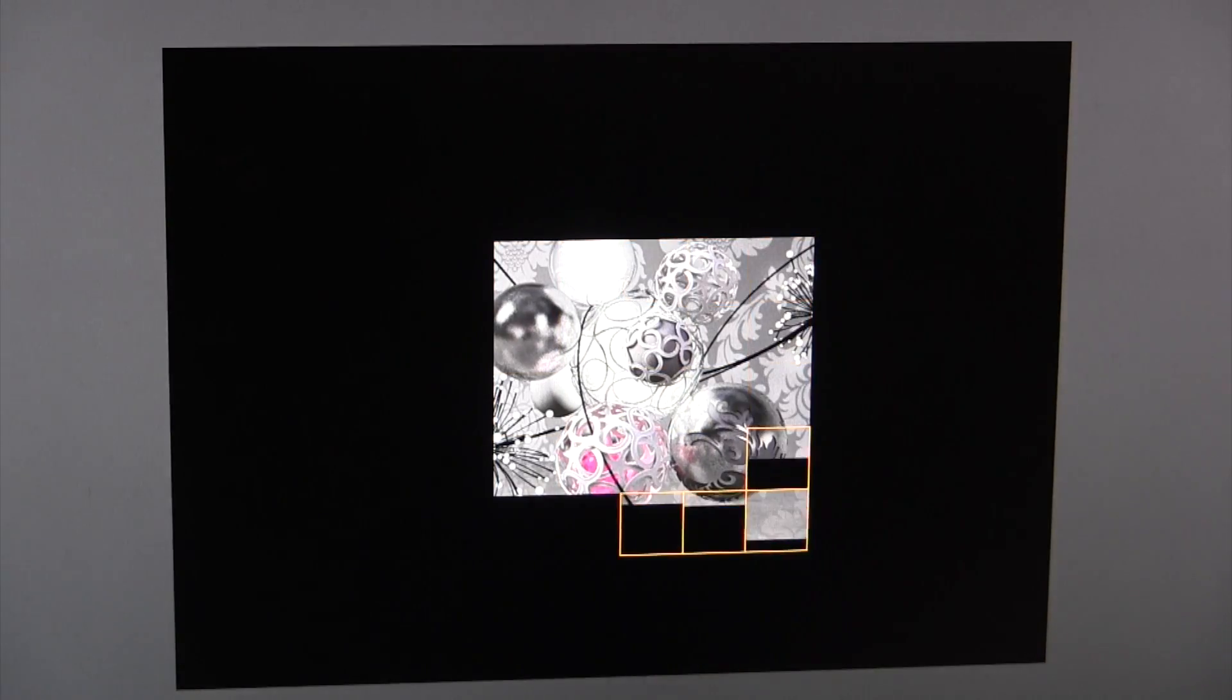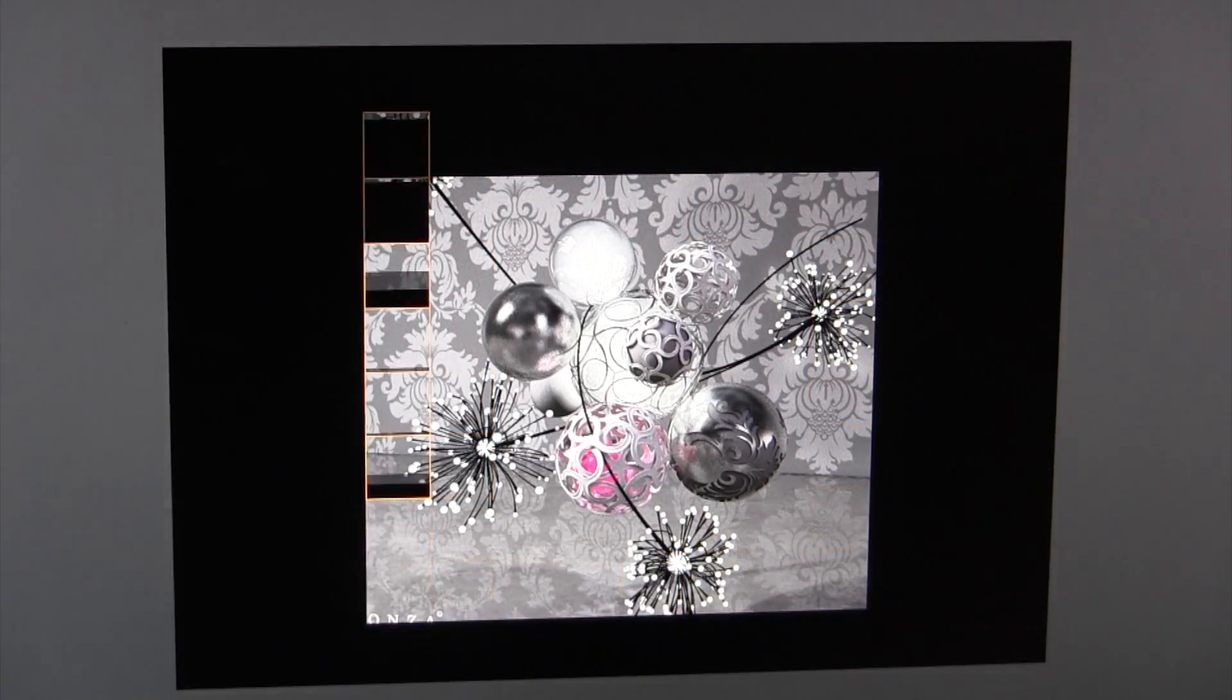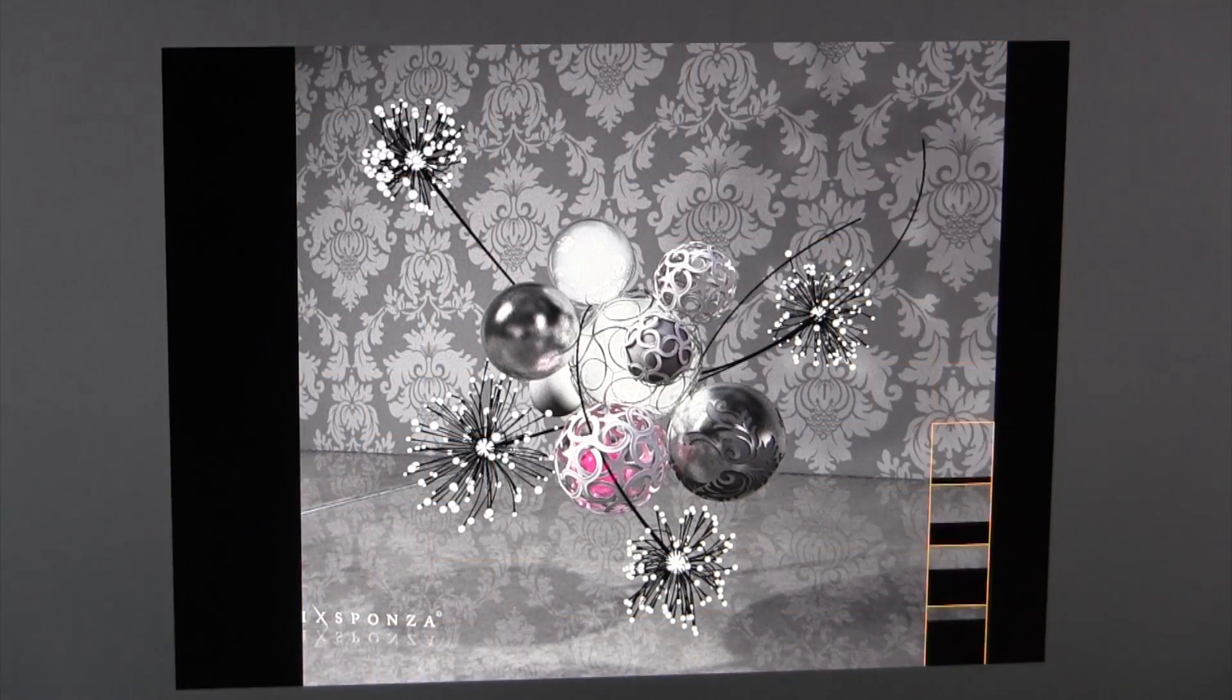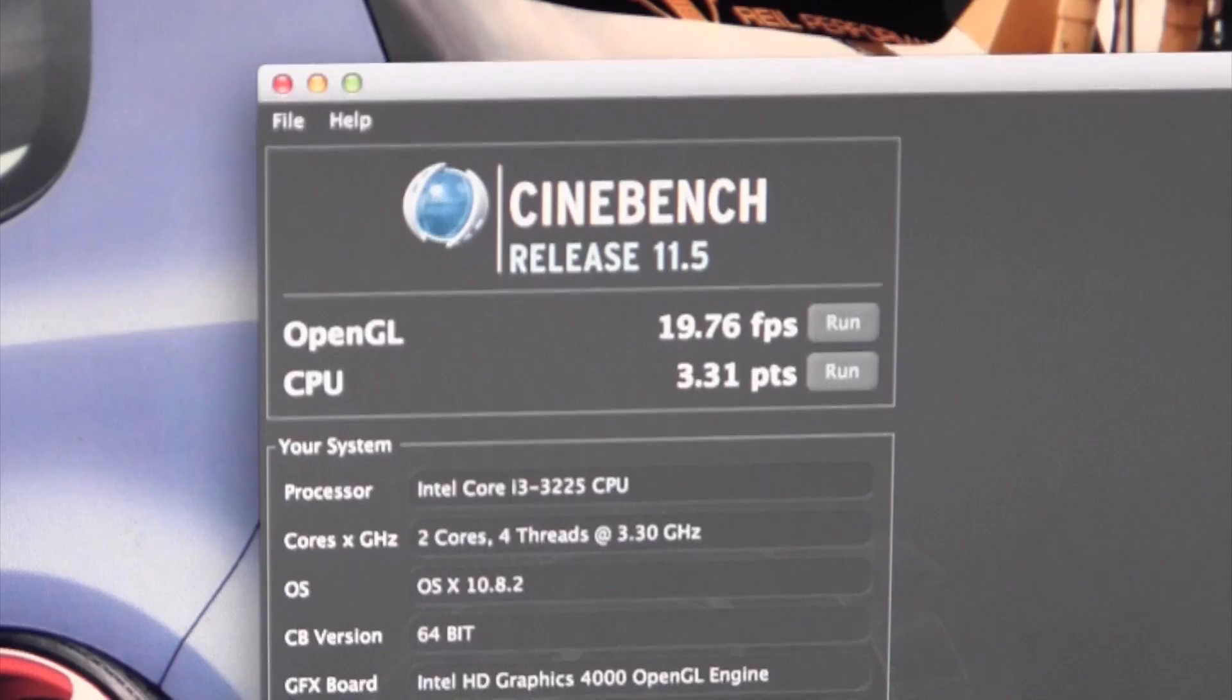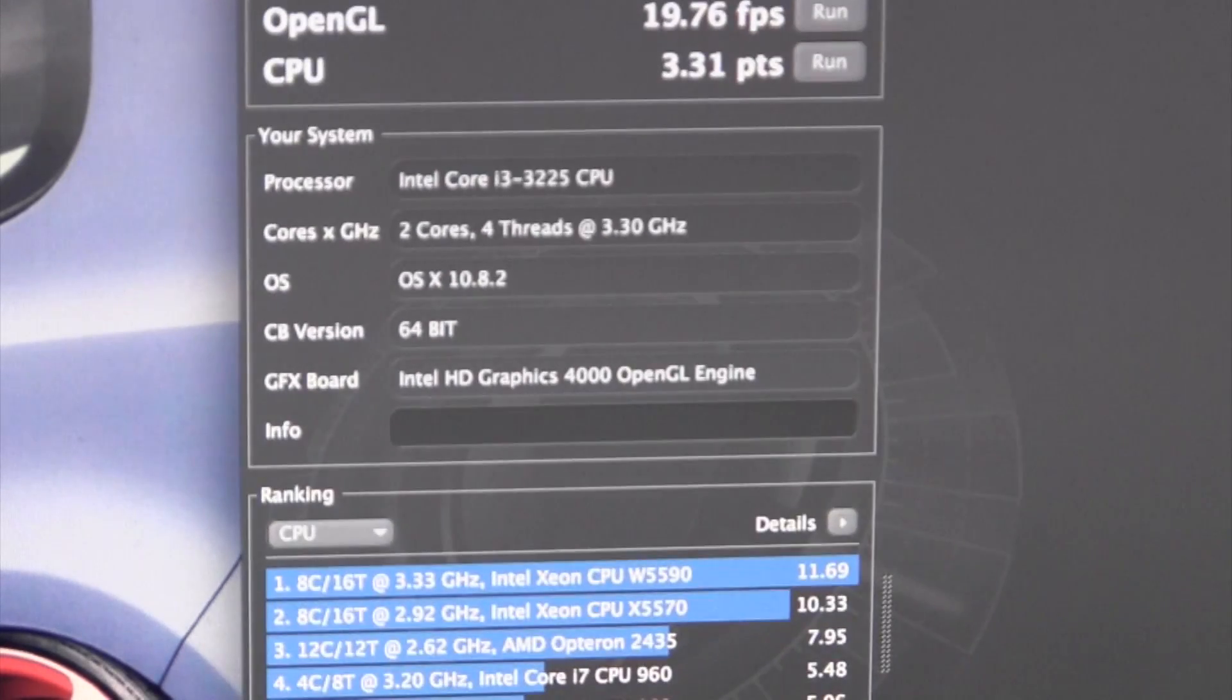Now let's stress out our processor with the CPU test. This footage has been sped up about 15 times and took just under 2 minutes to complete. At the end of the CPU test, we got a score of 3.31 processor points.